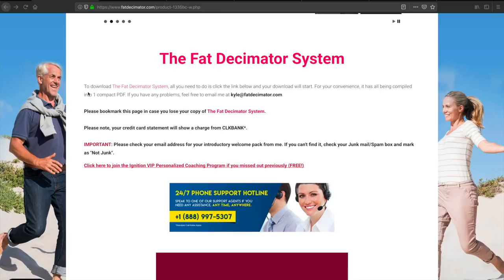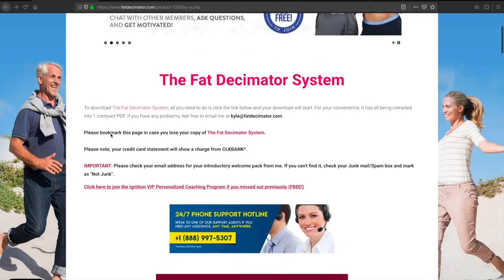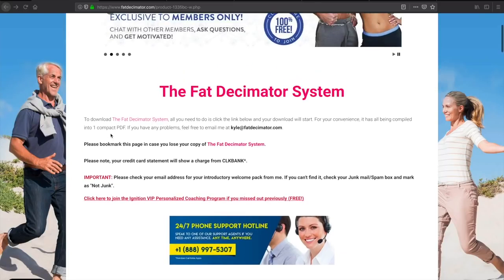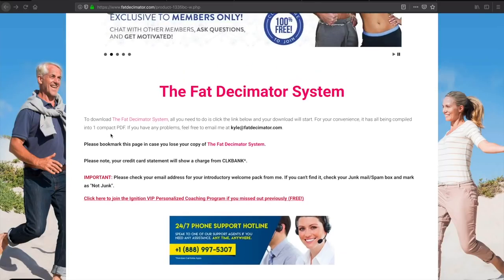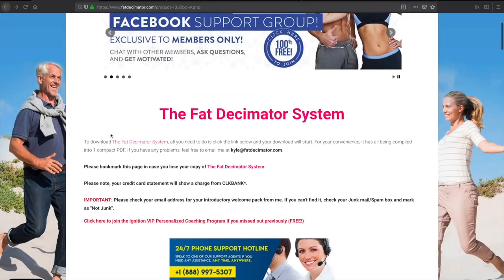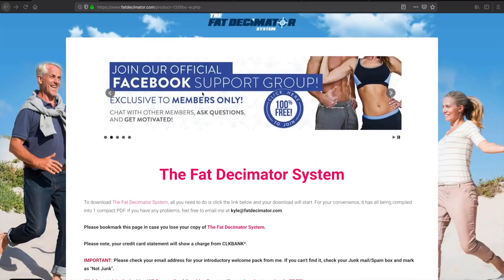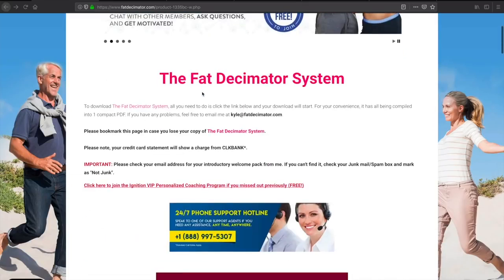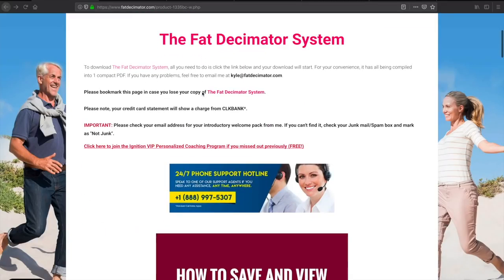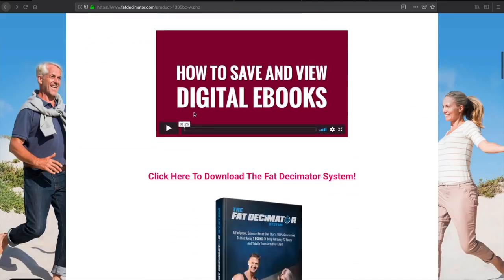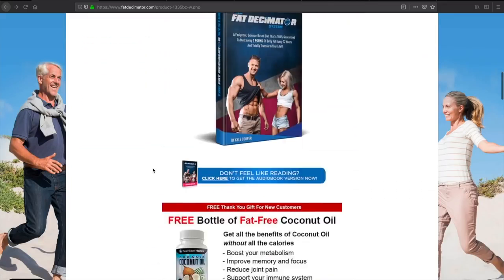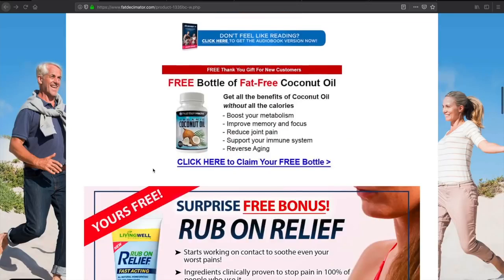Alright, what is going on everybody? So I'm going to do an official review of West Virgin's Fat Decimator Program. Let's take a look here. I'm currently here on the checkout page. We can join the official Facebook group, as well as here is the download for the Fat Decimator System.